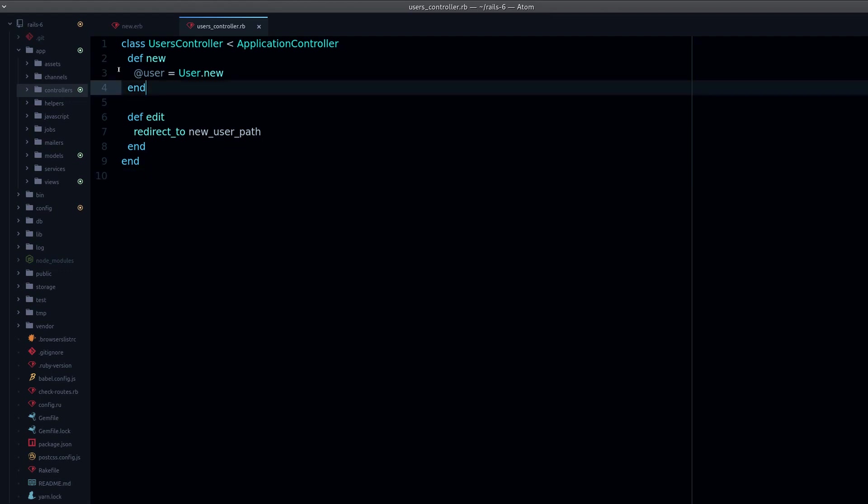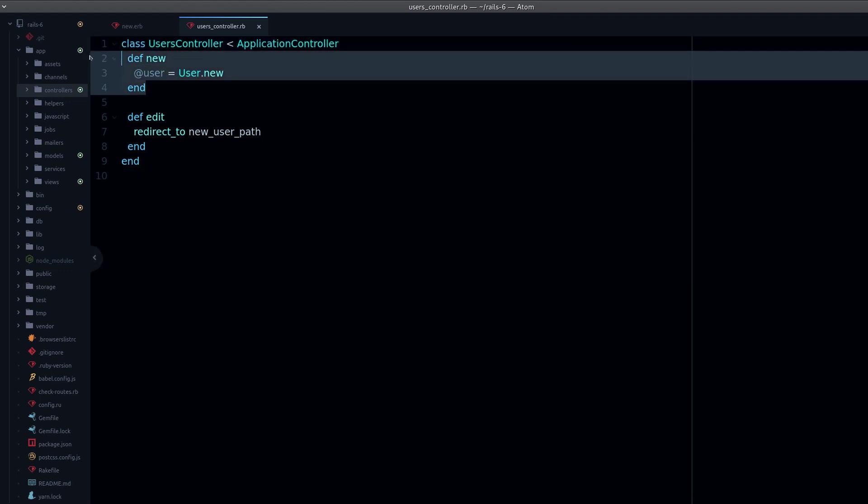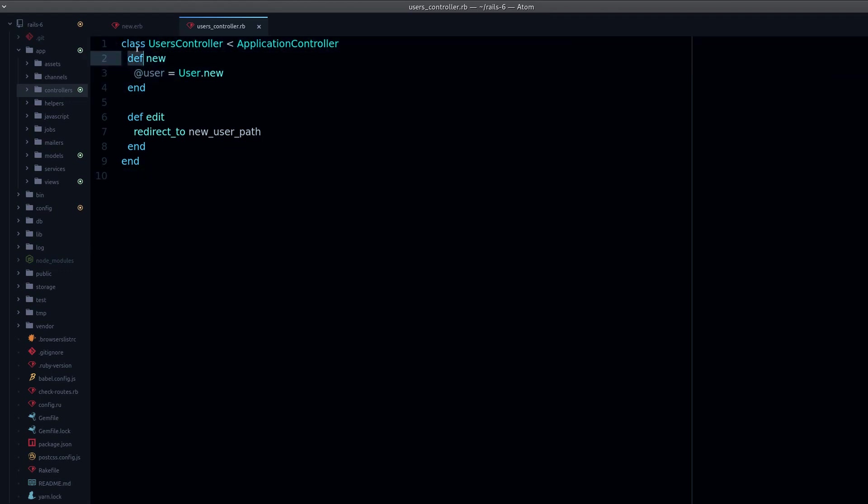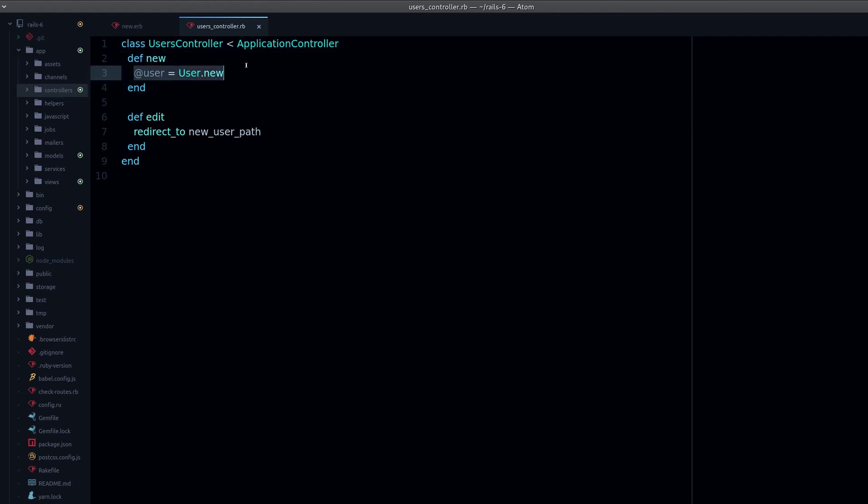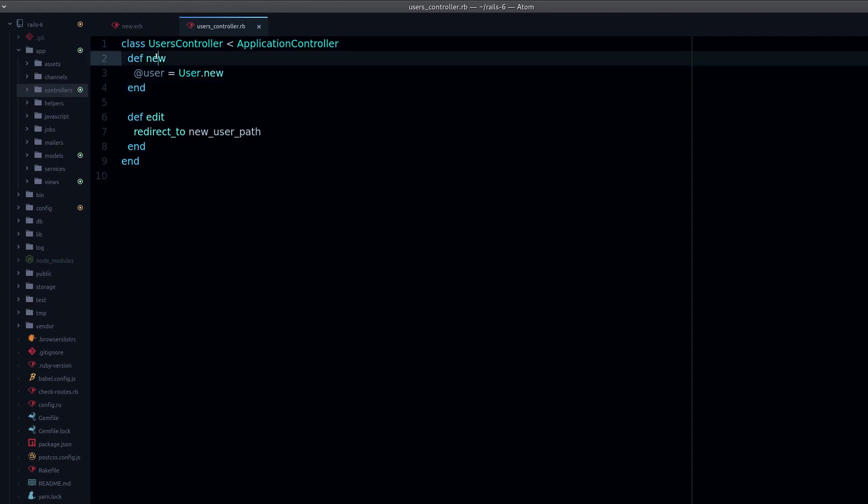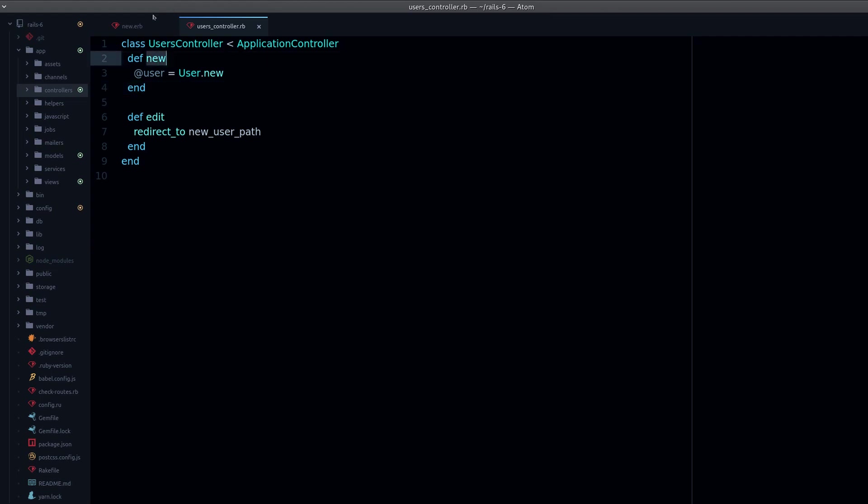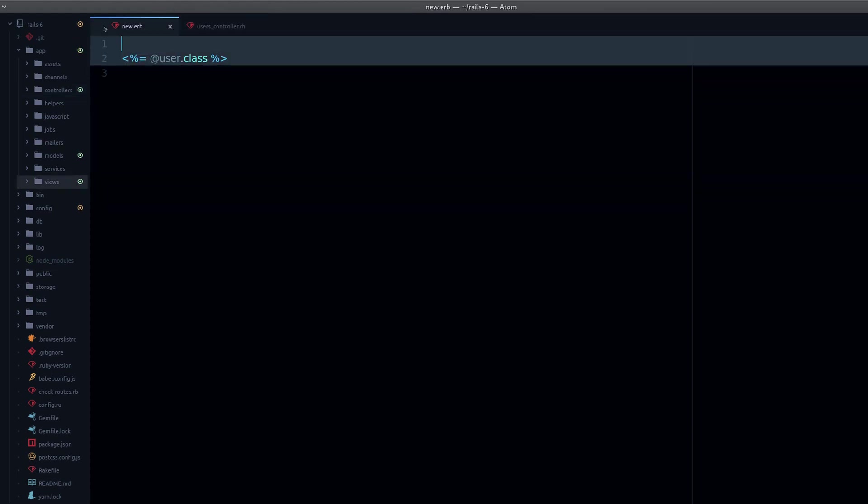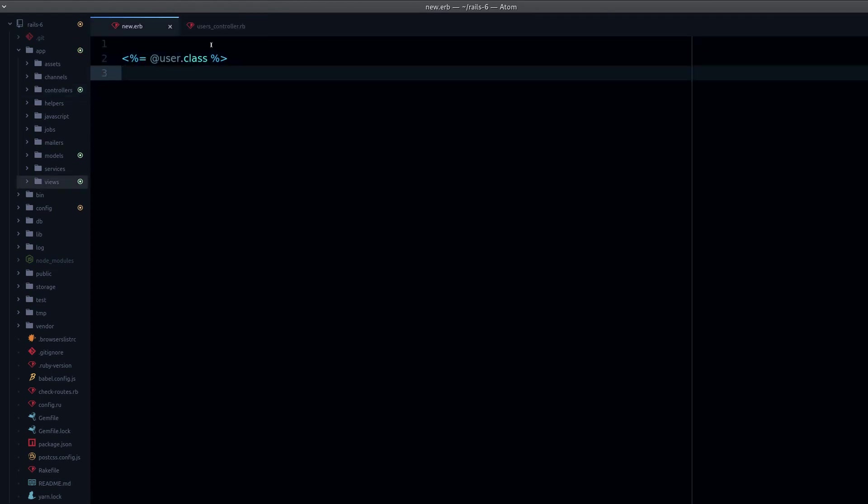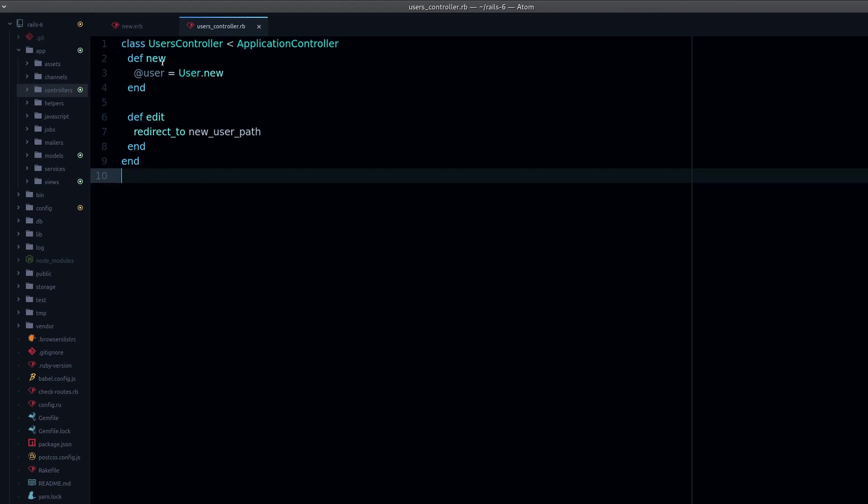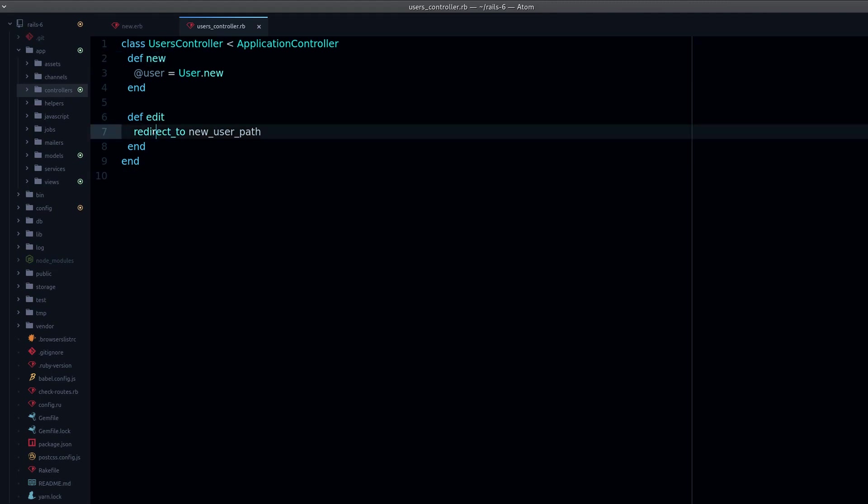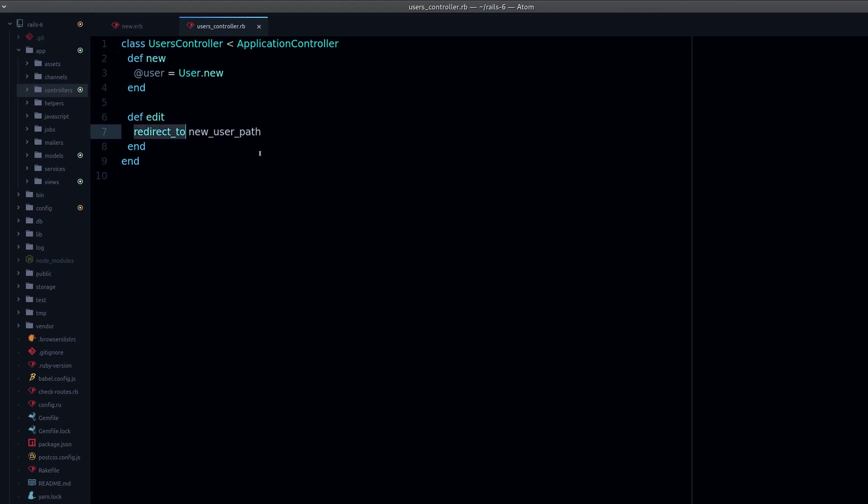We're sending, we're telling the user's browser to go visit another page. And now what happens is this is running, so the instance variable is being set and the new view is rendered. So that's the difference, a very important difference between render and redirect_to.